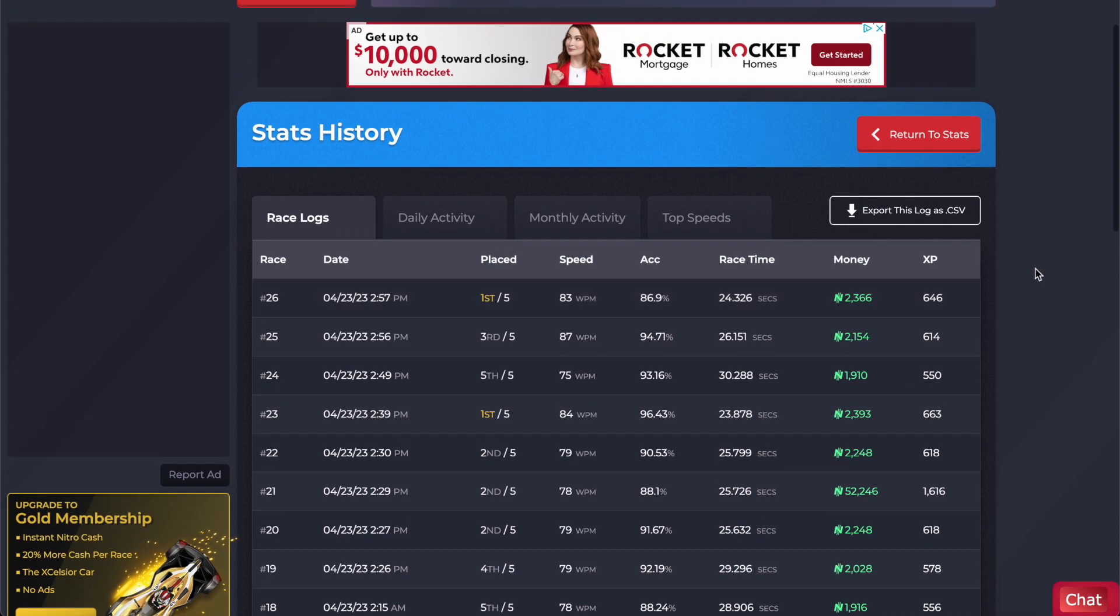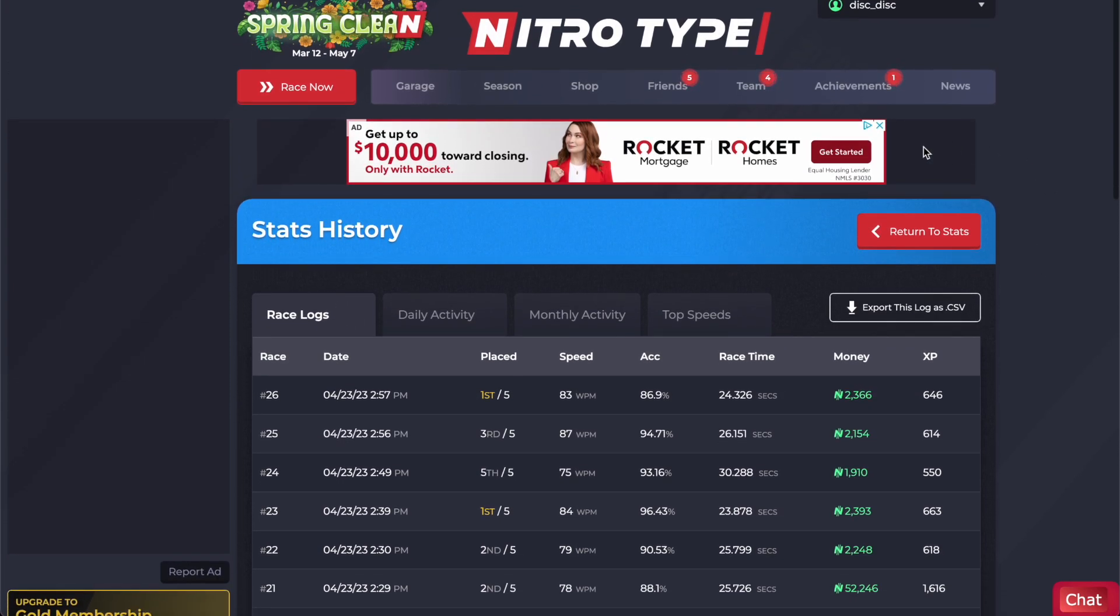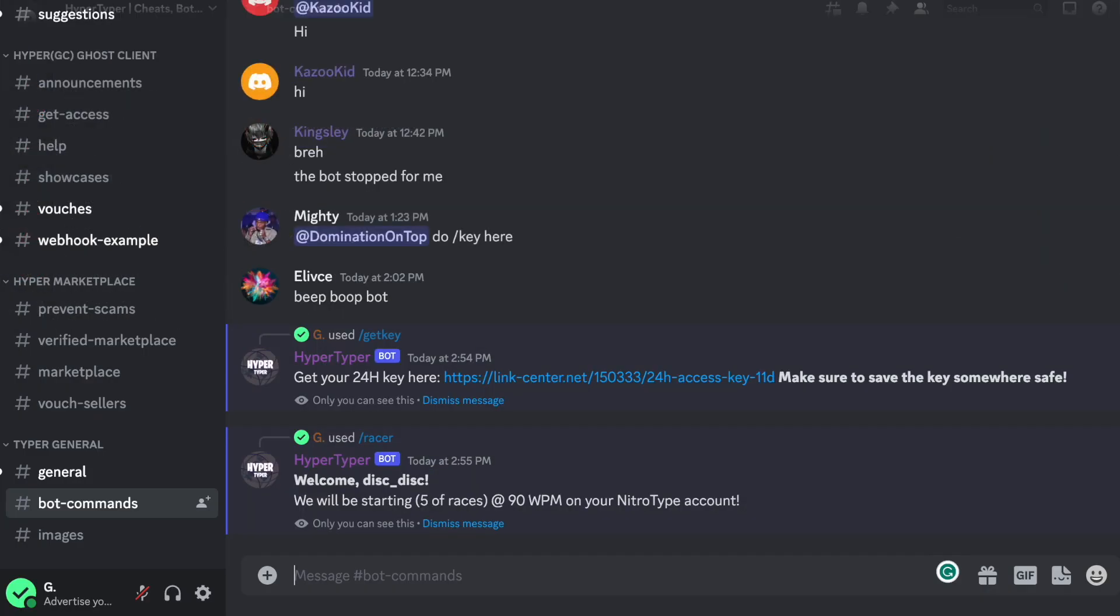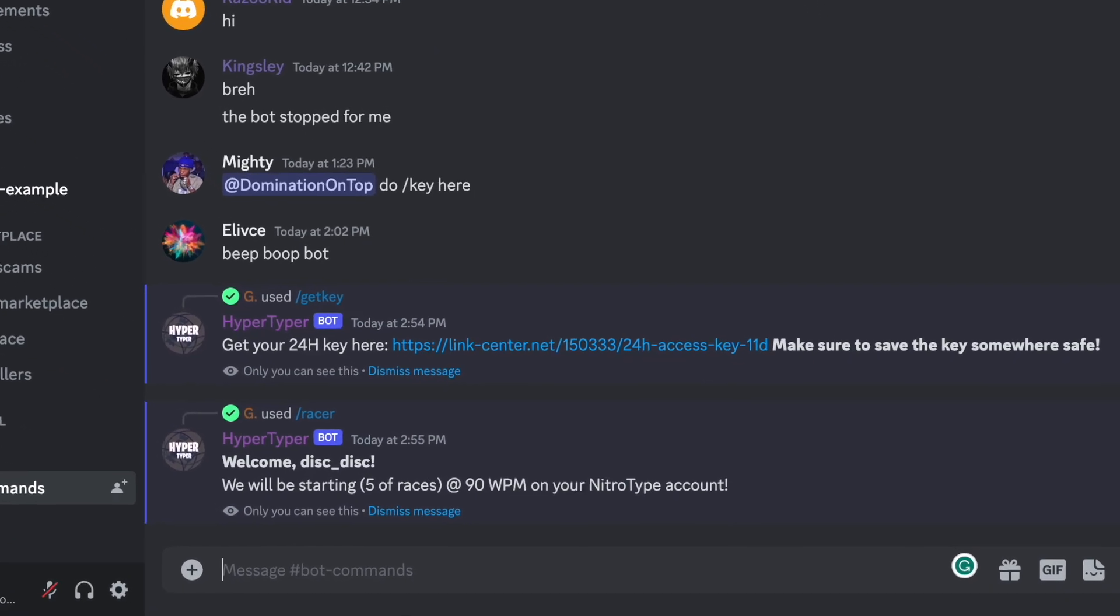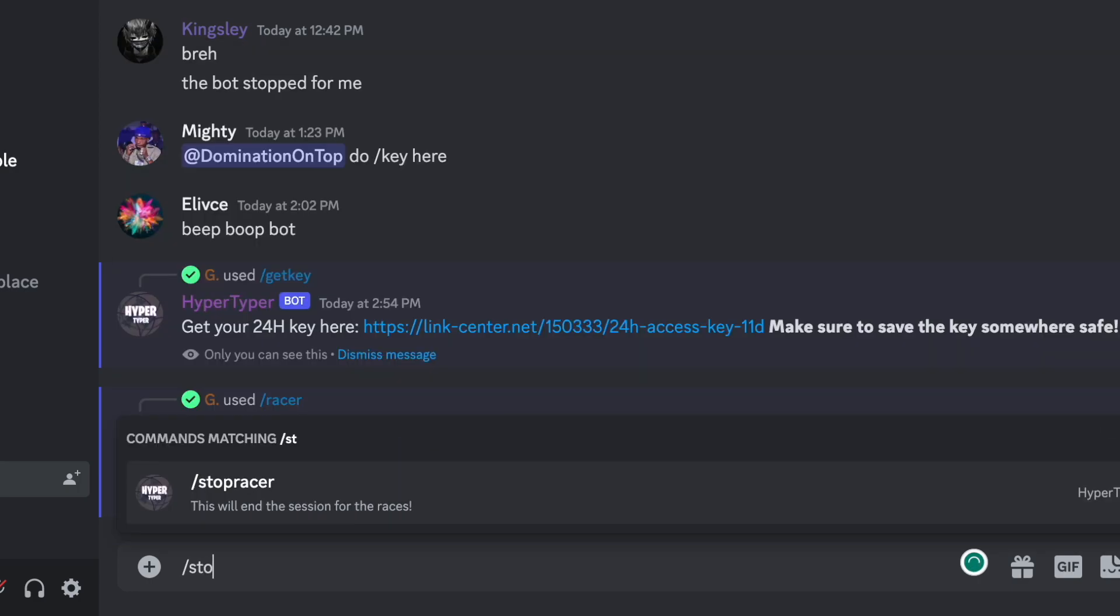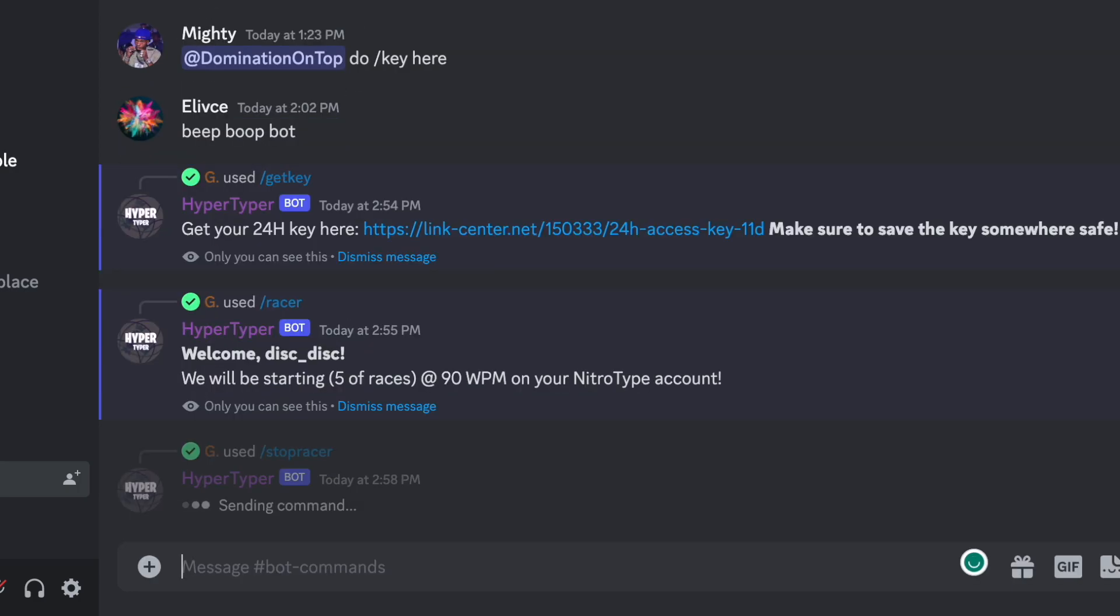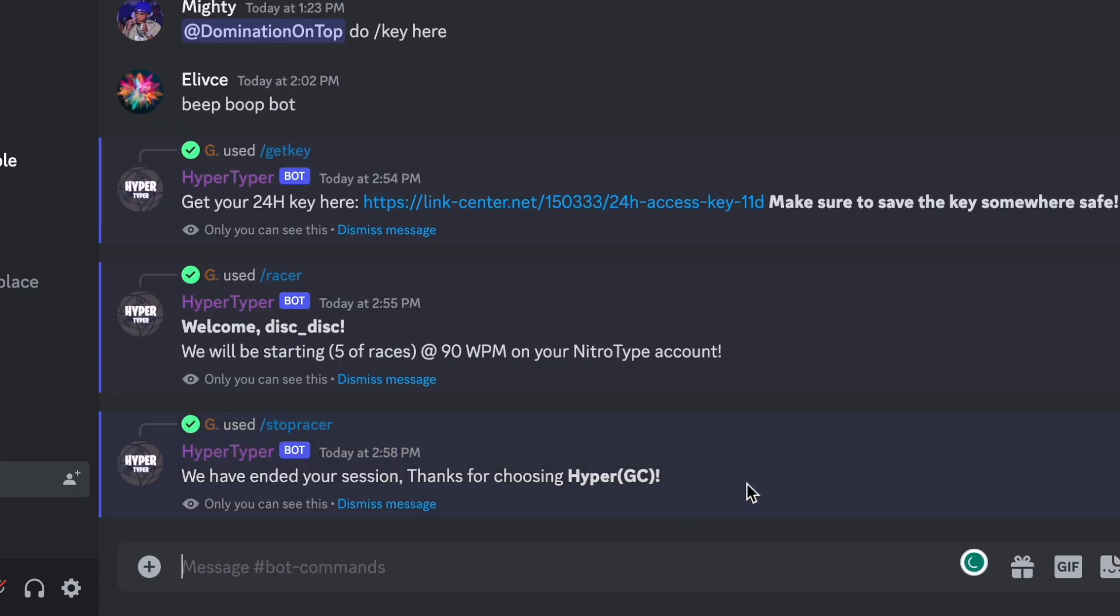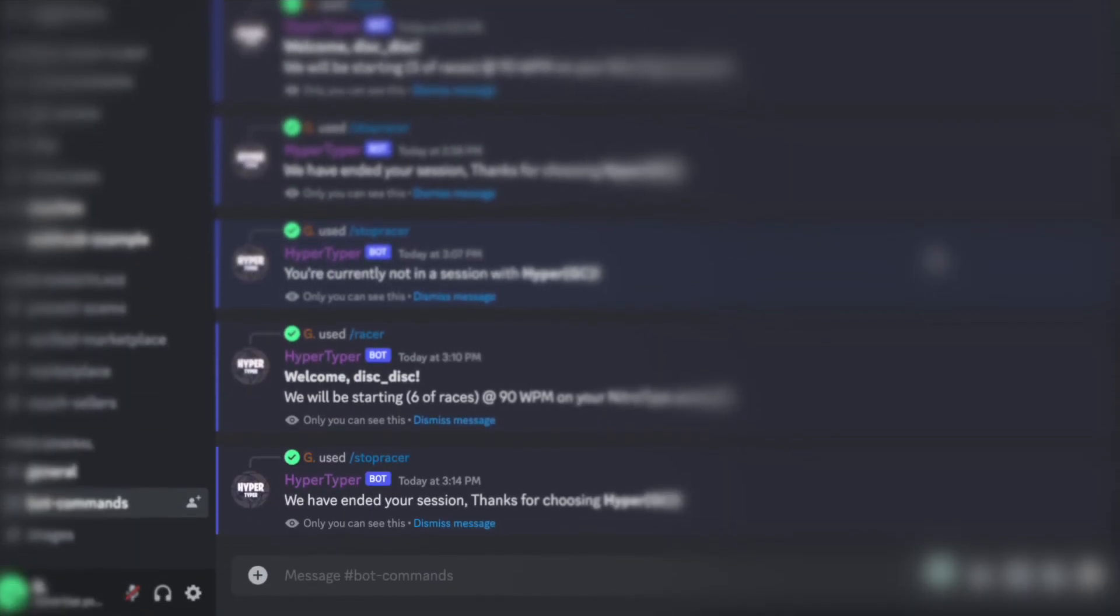Yeah, so now I want to show you a couple more things. So let's go back to the bot commands. If you want to stop the bot all you got to do is type in slash stop racer, press enter, and the bot is no more racing.